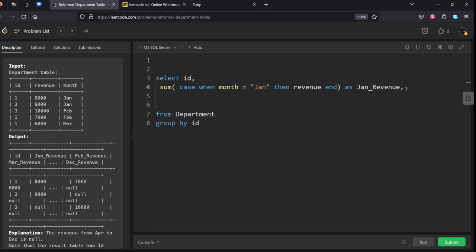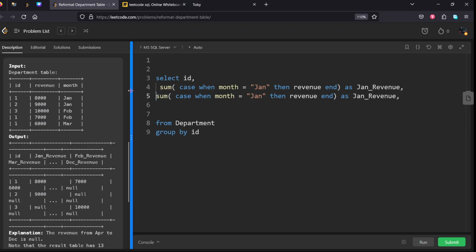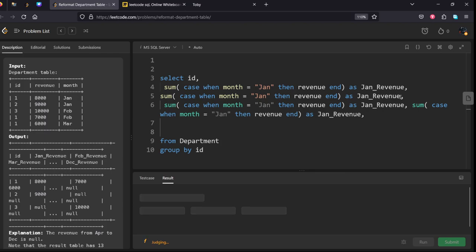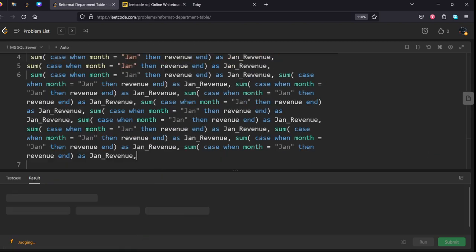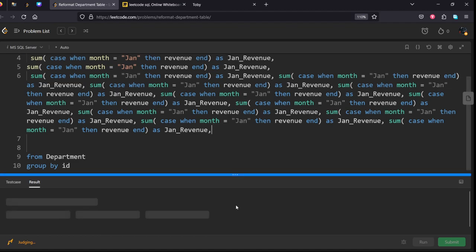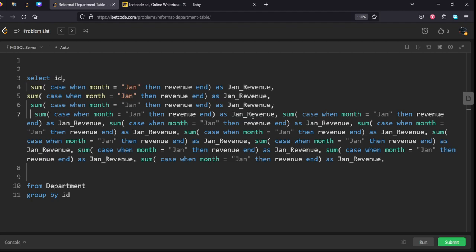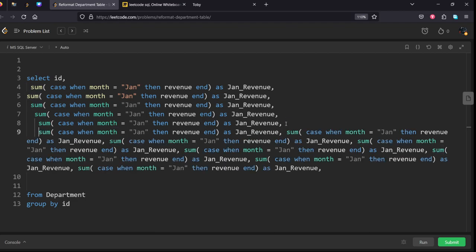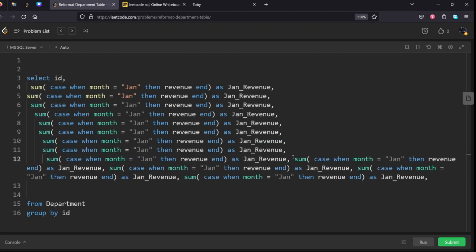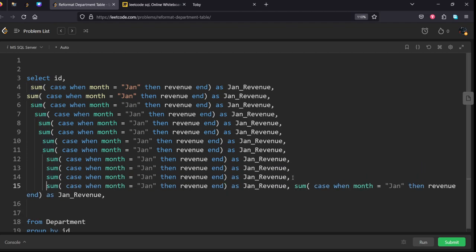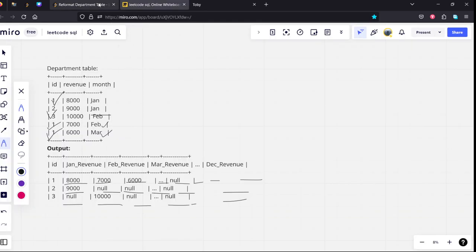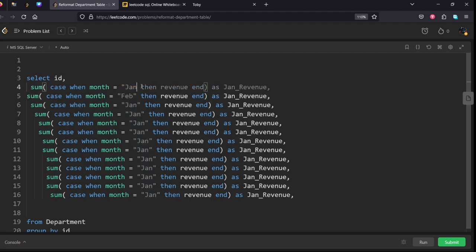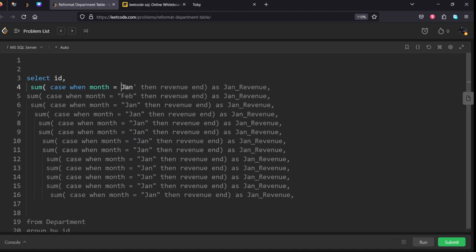Let's copy this. Let's make it full screen. Okay, Jan_Revenue, Feb_Revenue, and so on. Next will be Feb.